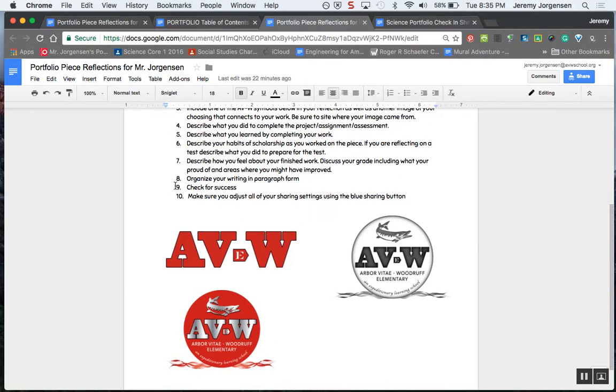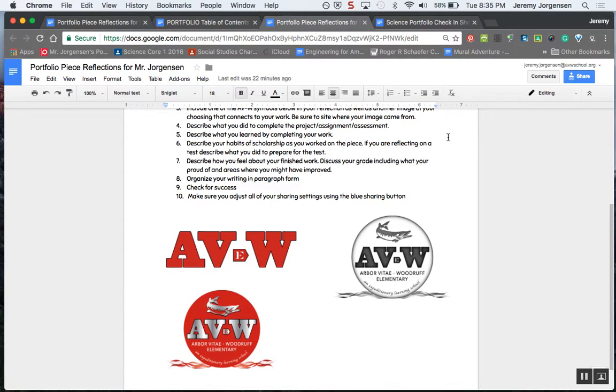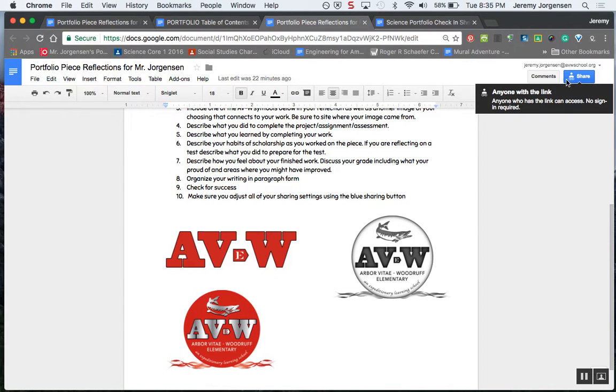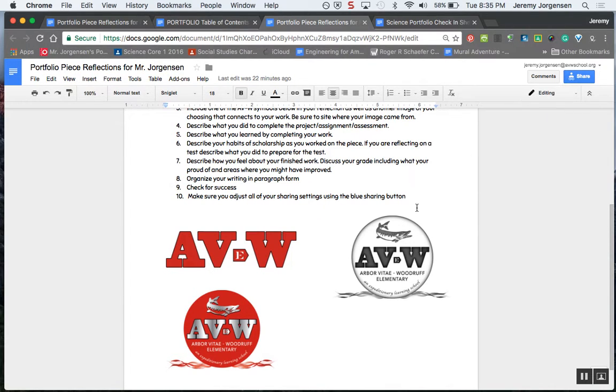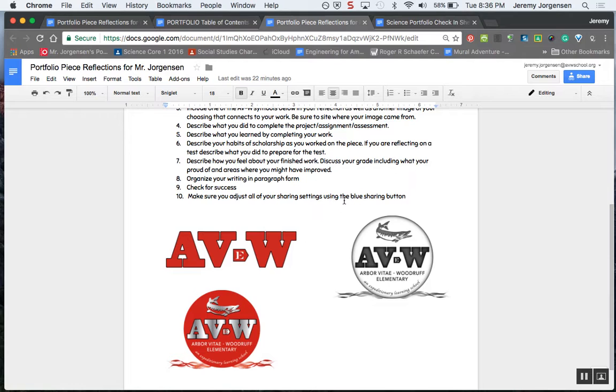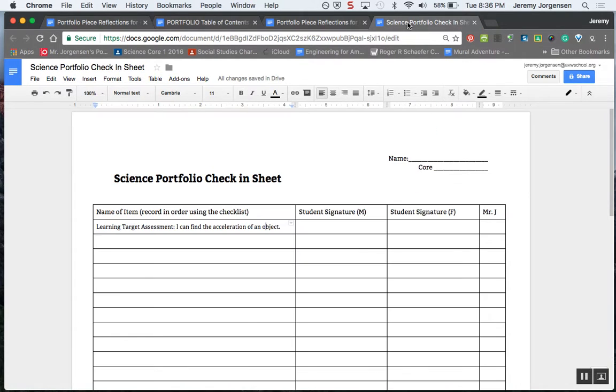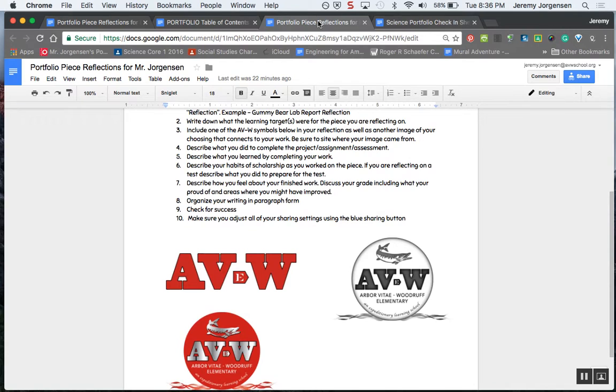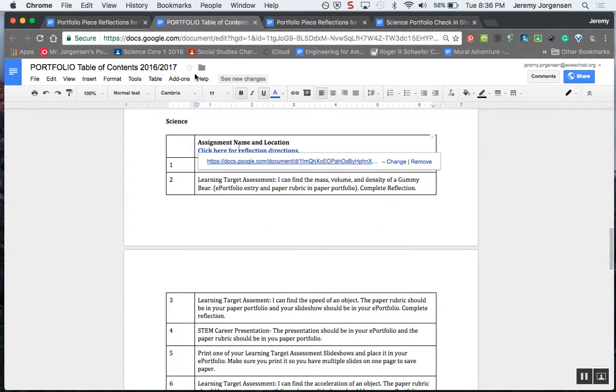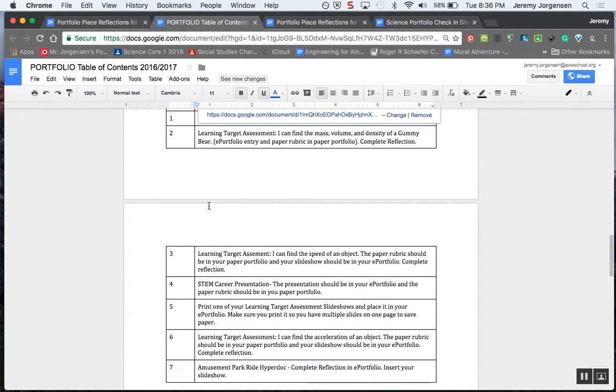Your writing should be in paragraph form, and I would say to do a quality job with this you'd need at least two solid paragraphs. Then check for success using our protocol, and the last part, number ten here, make sure that you adjust your sharing settings. They're always over here in the blue link to make sure that anyone at our school can see them in case we're doing some critiquing or conferencing. Once again, you start with your table of contents to make sure you get everything.